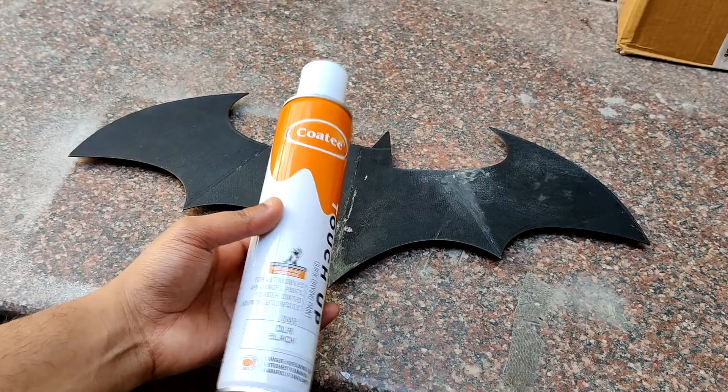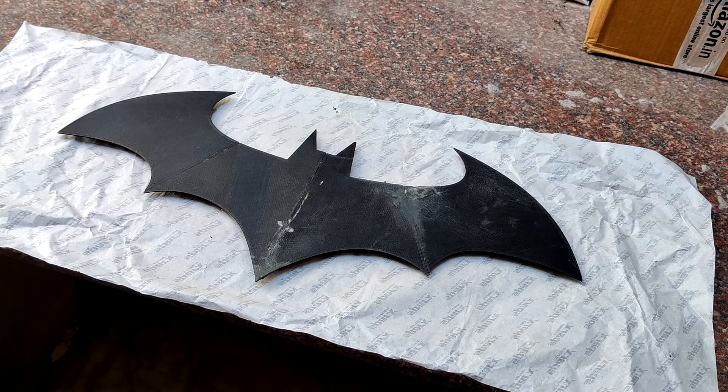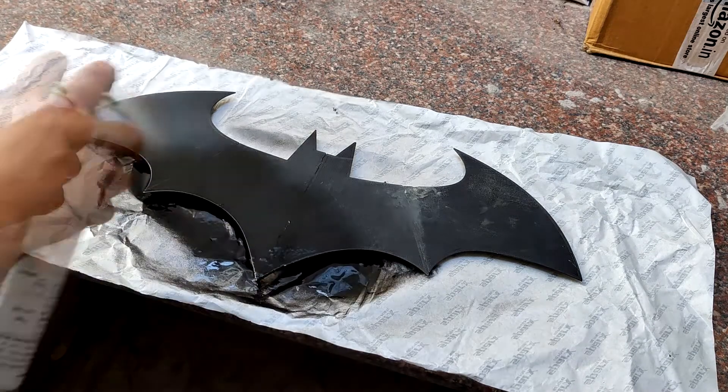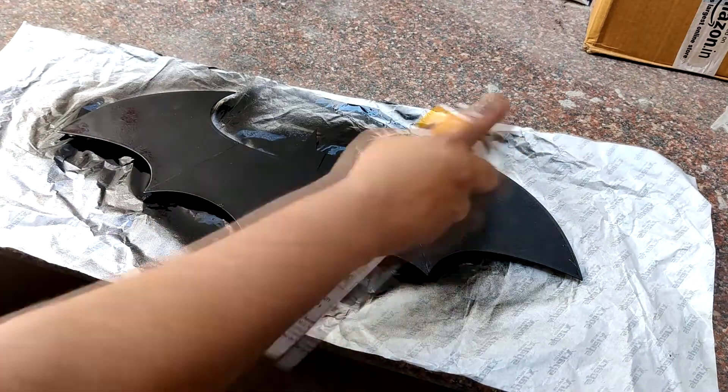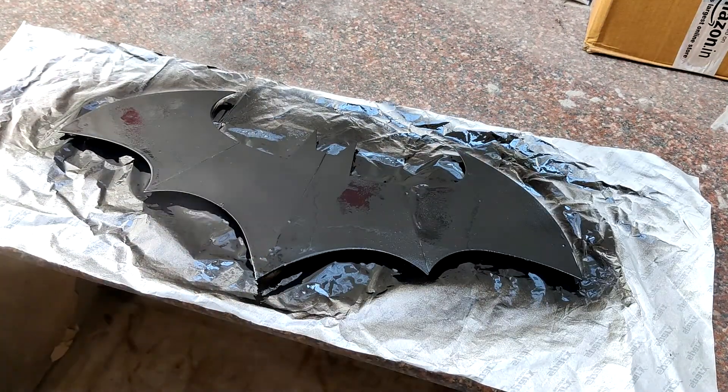I use metallic black paint to add a nice layer on the 3D printed part to make it look more glossy and sleek.